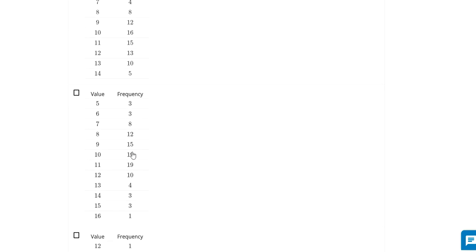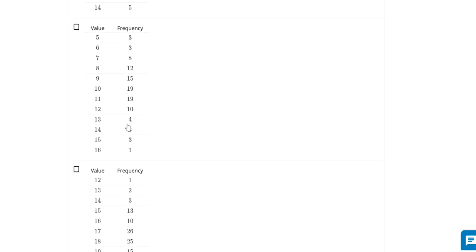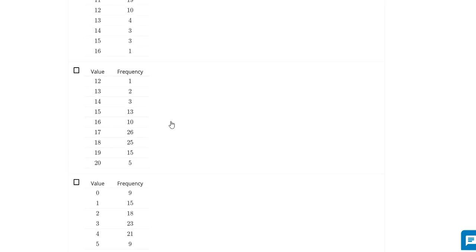Same thing with this one. There's three fives, three sixes, there's one sixteen. This is pretty balanced. There's a little bit on each side of the center.